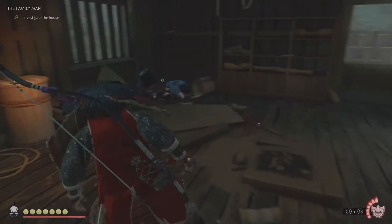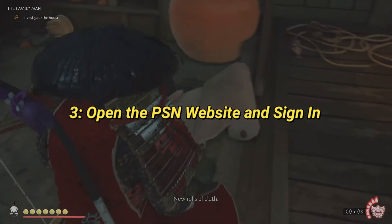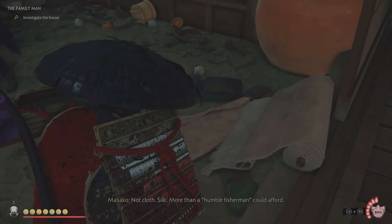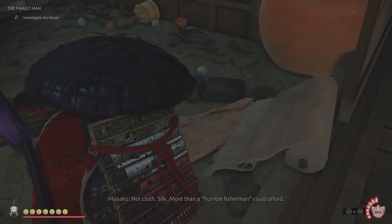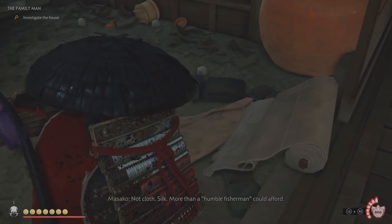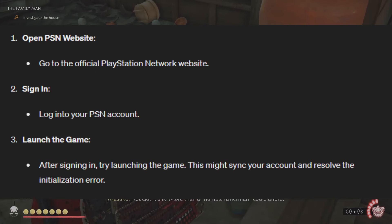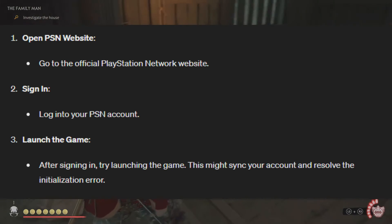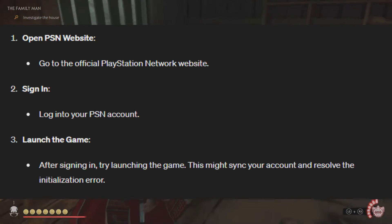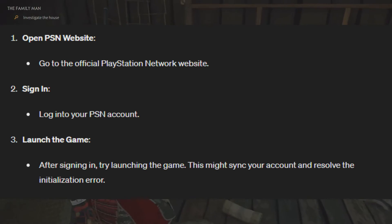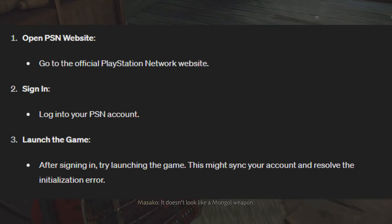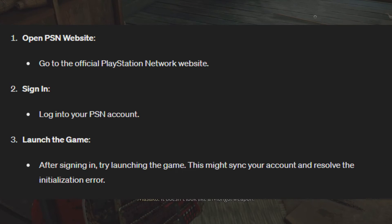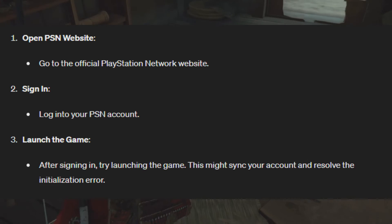Solution 3: Open the PSN website and sign in. This fix involves syncing your PlayStation Network account. Go to the official PlayStation Network website, log into your PSN account, and after signing in, try launching the game. This might sync your account and resolve the initialization error.